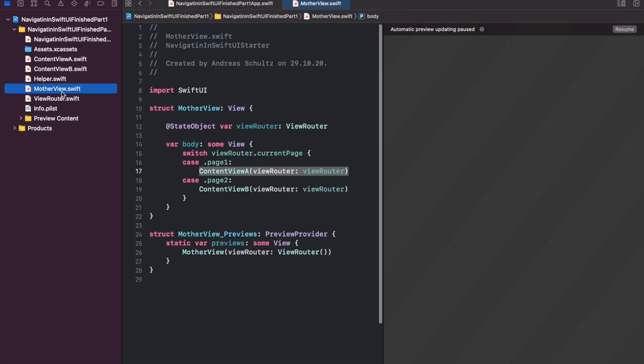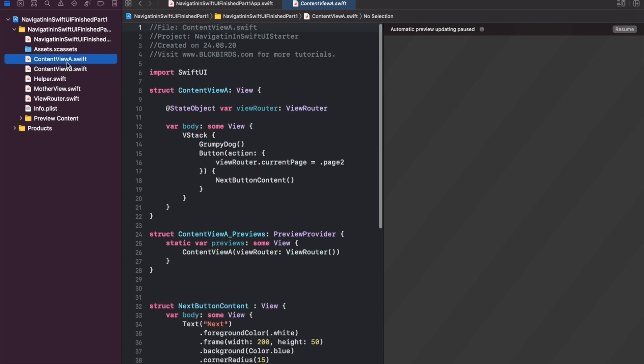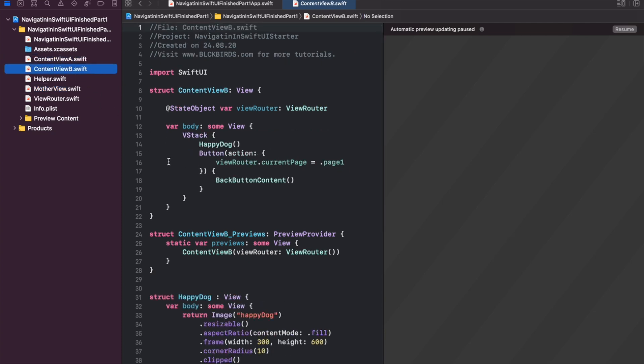In the mother view we initialize either content view alpha or content view beta while passing the view router instance to them. You see that we currently follow a strict hierarchy which passes the initialized view router as a state object downwards to the lowest sub views. For our purposes this is not a big deal.